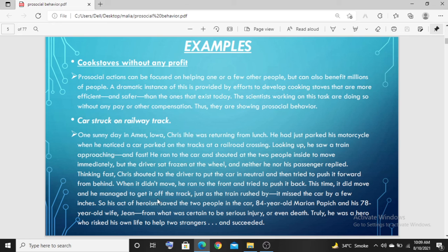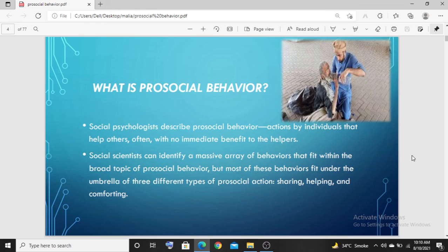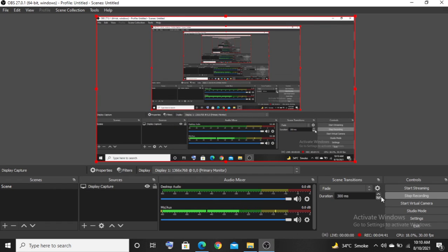He saved them both — that is heroism. There was no benefit to him; in fact, he put his own life at risk. It was a dangerous act and he could have died. He helped two unknown strangers without knowing who they were. What was his behavior? It was pro-social behavior — where we set aside our own benefit and help others. This was our lesson on pro-social behavior. Thank you so much and Allah Hafiz.